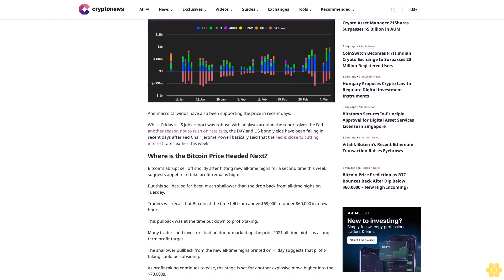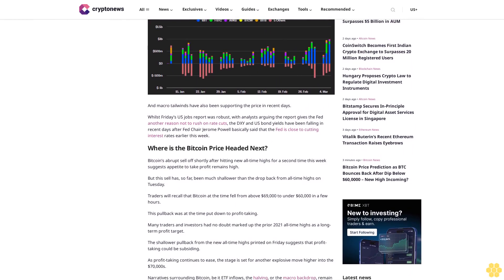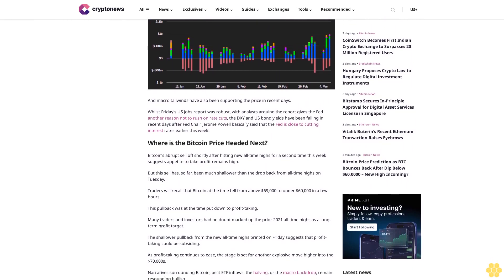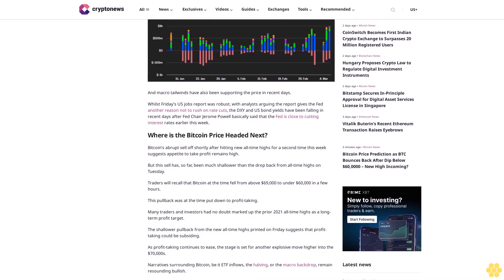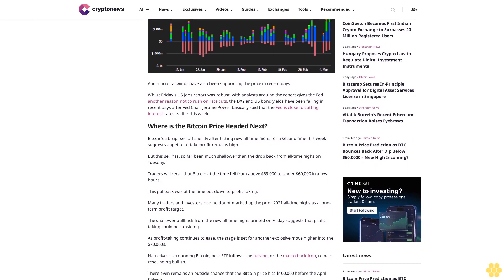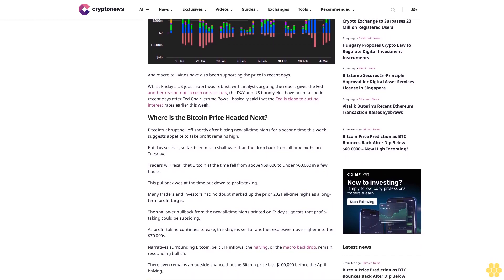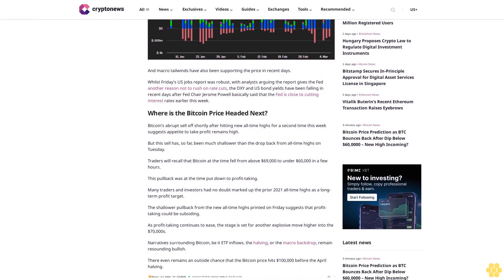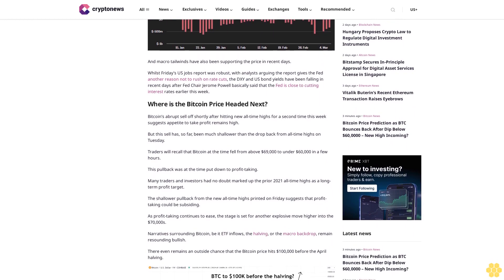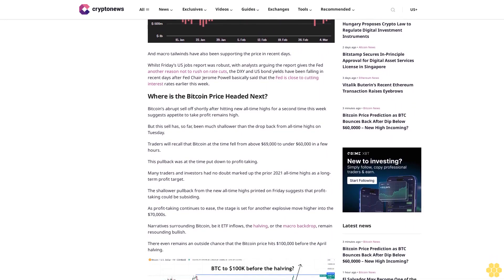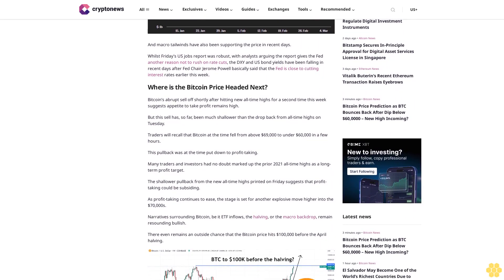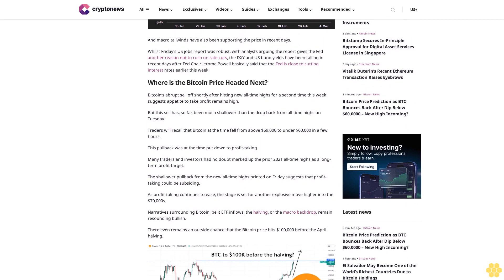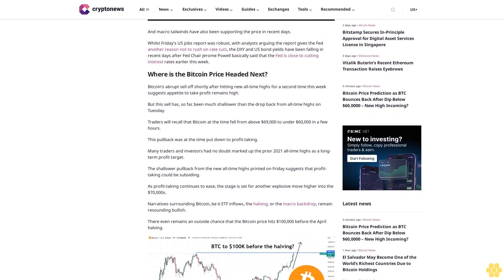Where is the Bitcoin price headed next? Bitcoin's abrupt sell-off shortly after hitting new all-time highs for a second time this week suggests appetite to take profit remains high. But this sell has, so far, been much shallower than the drop back from all-time highs on Tuesday. Traders will recall that Bitcoin at the time fell from above $69,000 to under $60,000 in a few hours.